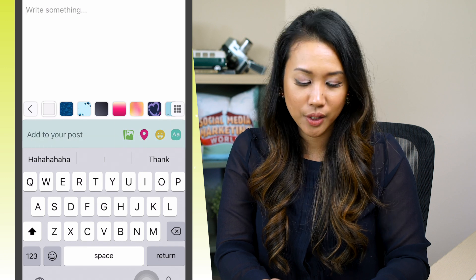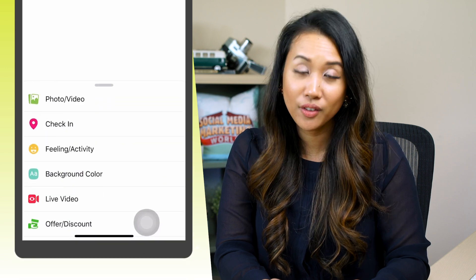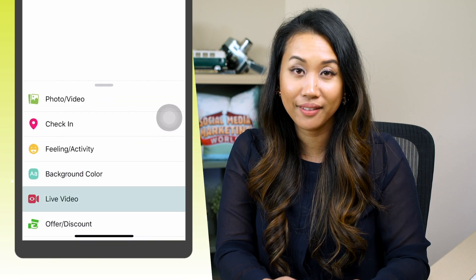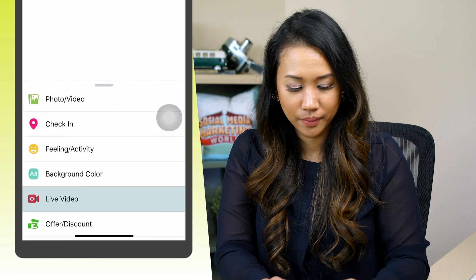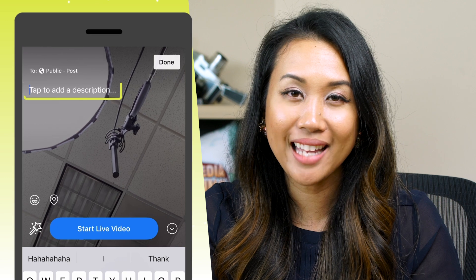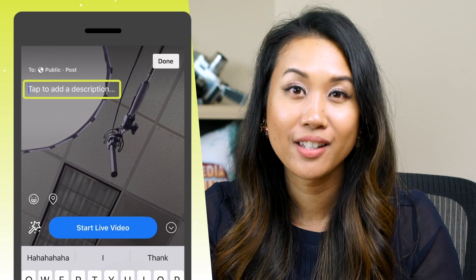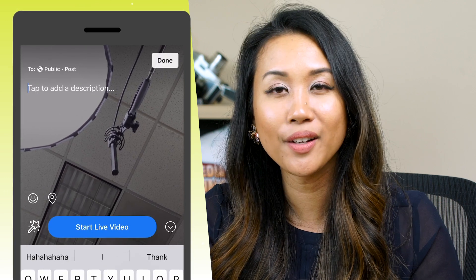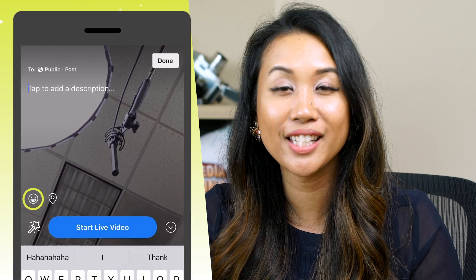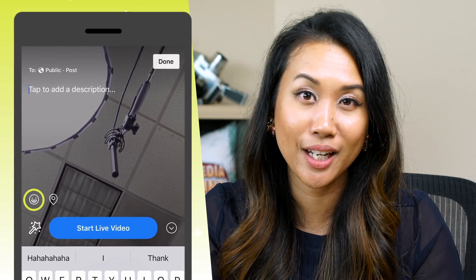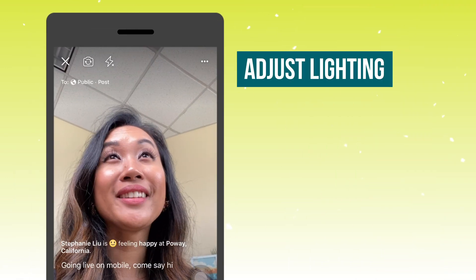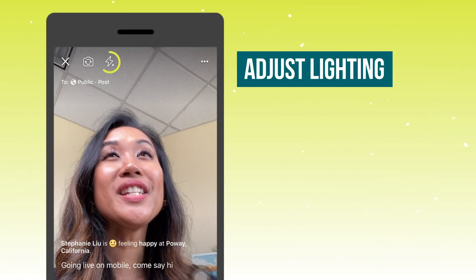When you're on your business page, click on Publish. From there, click on 'Add to your post' and that will give you the drop-down menu where you can find Live Video. This is where you can add a description, check into a location, tag a friend, or add a feeling to get your viewers excited about your live stream.